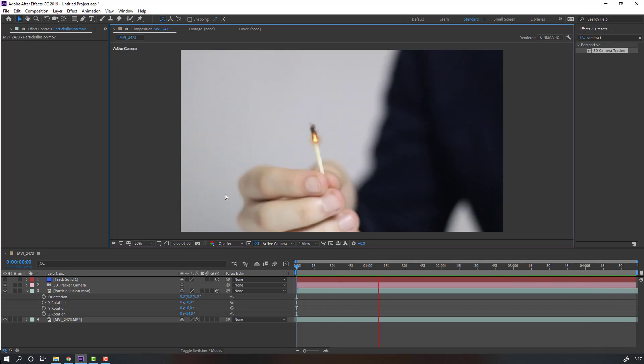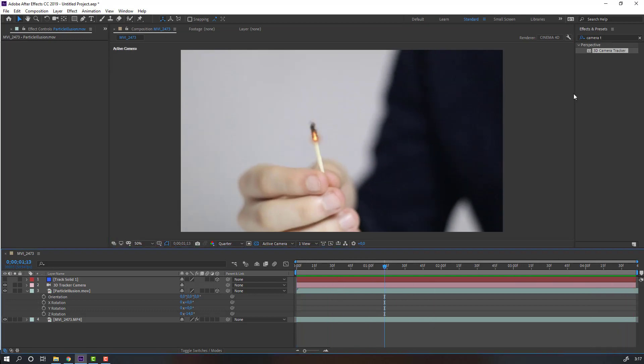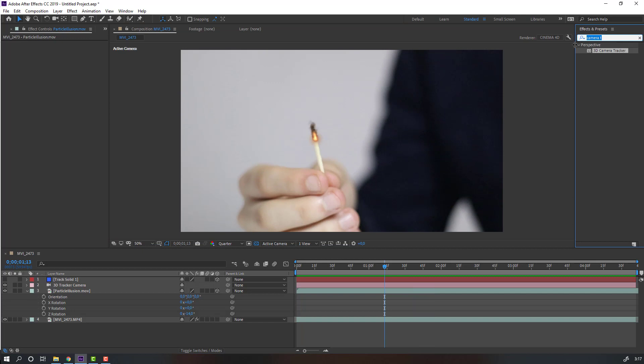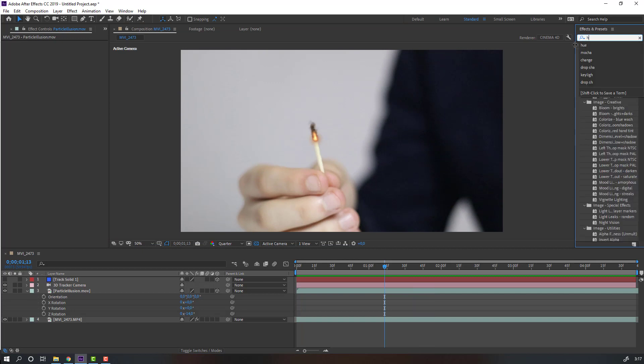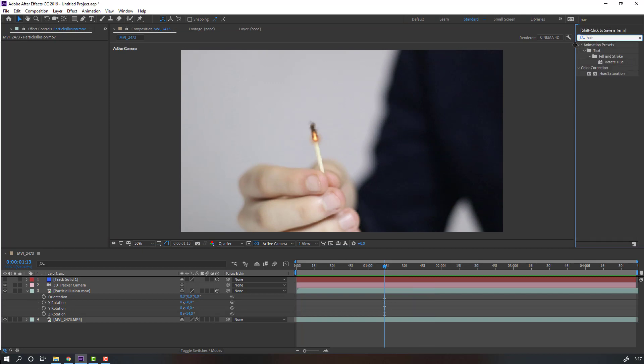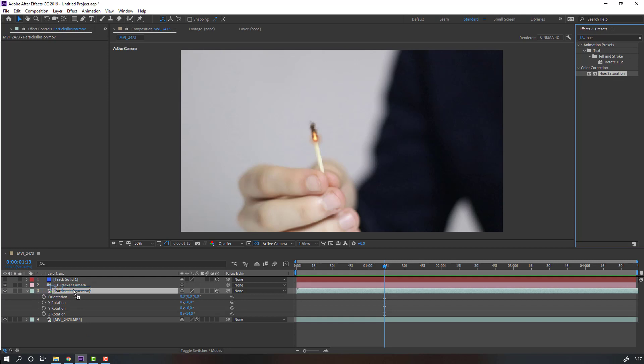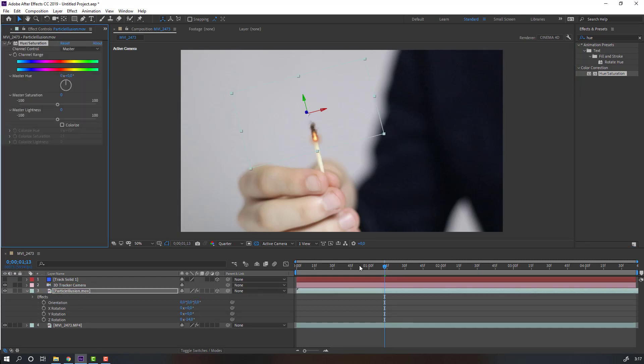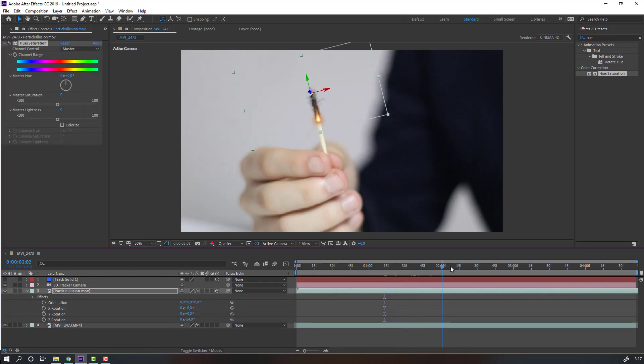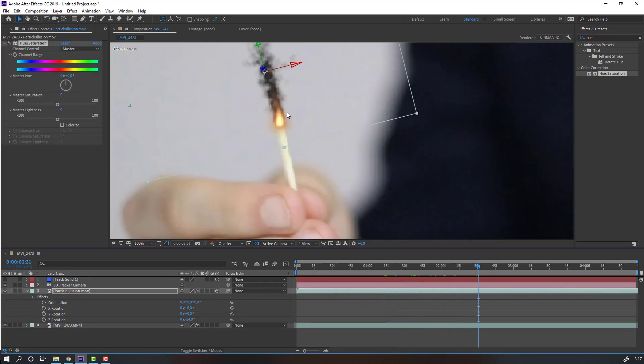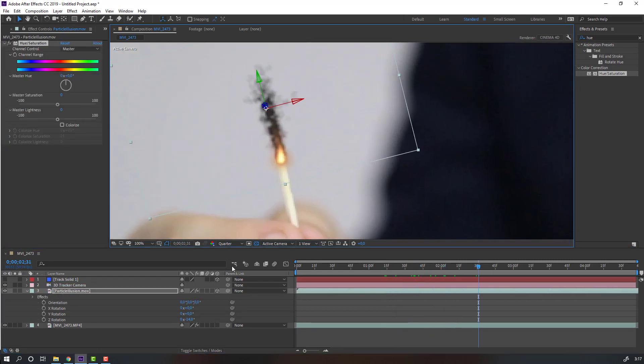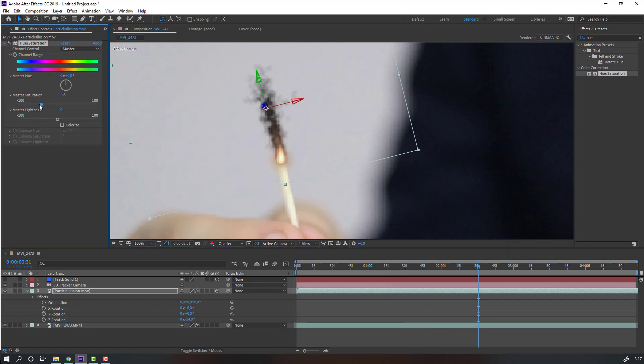Nice. Let's go to Effect Preset, search for Hue Saturation, and select this Hue effect. Let's use it for this Particle Illusion. In this style, select Master Saturation and move it to the left. Then move Master Brightness to the right.